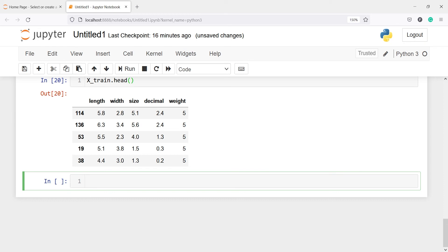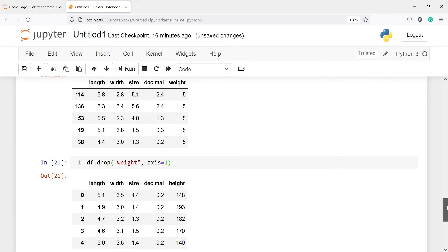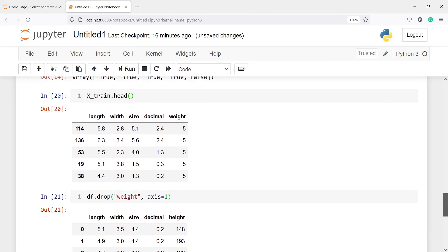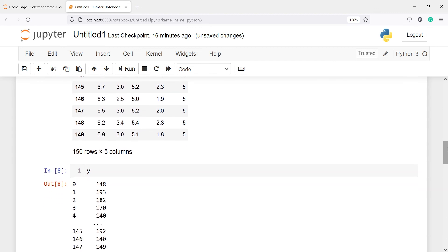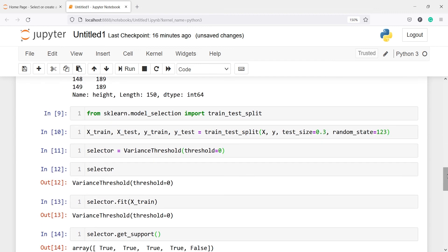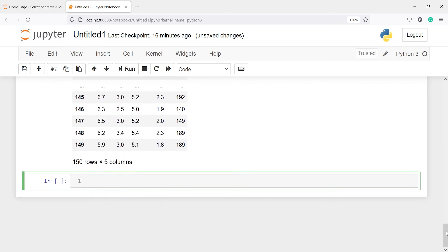Since we have found the variable with 0 variance, we just need to drop it from our dataframe. I will call df.drop with the column name 'weight' and axis=1. The axis parameter takes 0 to drop a row or 1 to drop a column. Now in the output you will see the dataframe no longer has the weight variable. After dropping this column, you will have to split your dataframe into X_train, X_test, Y_train and Y_test again and then develop your model on the new dataset.